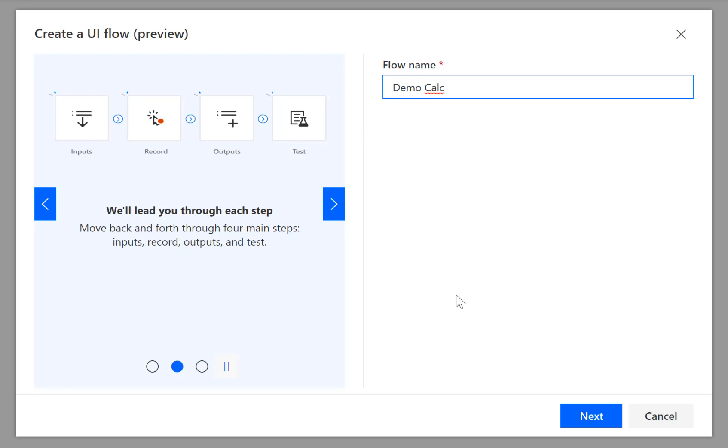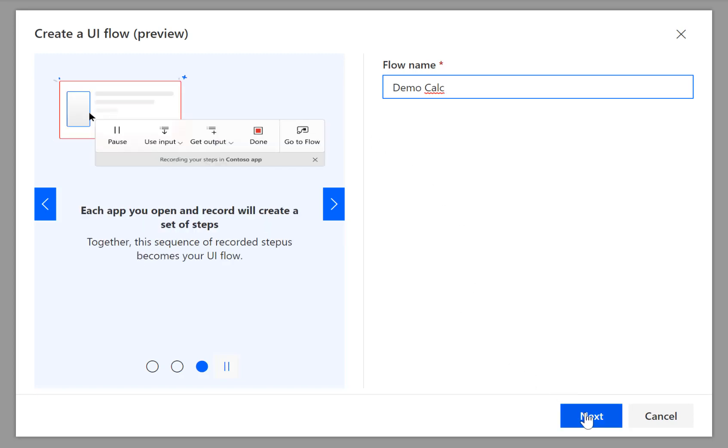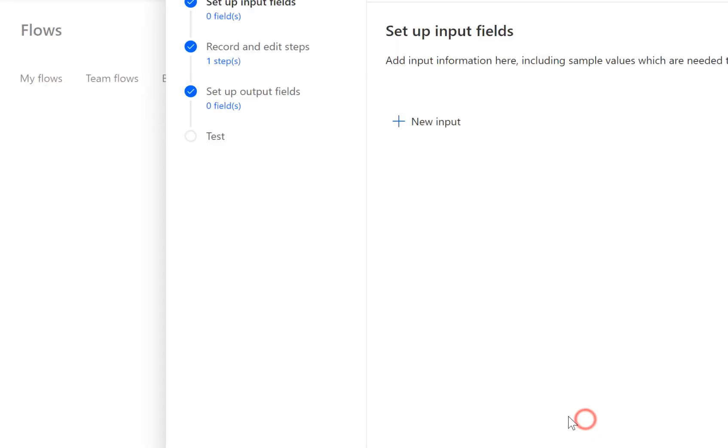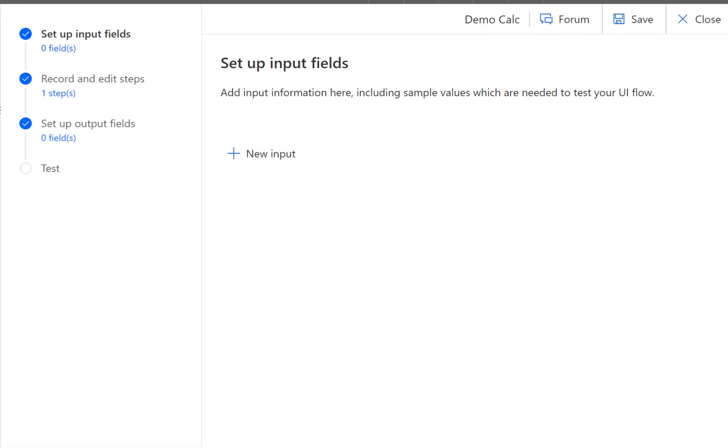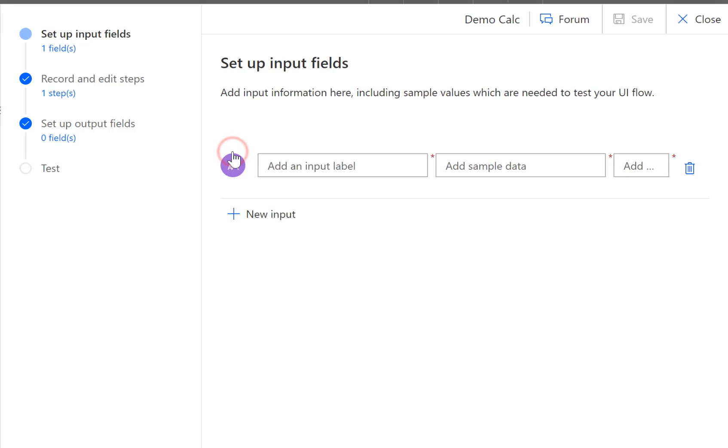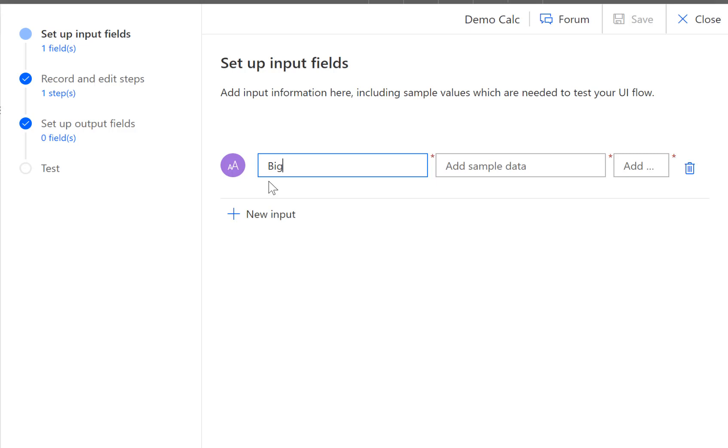Okay and then we're going to click next and it asks us do you want to put any inputs in? Well let's put in an input and let's put in a label that says big number. Then it wants sample data and on this screen you can't see it but that's added description.